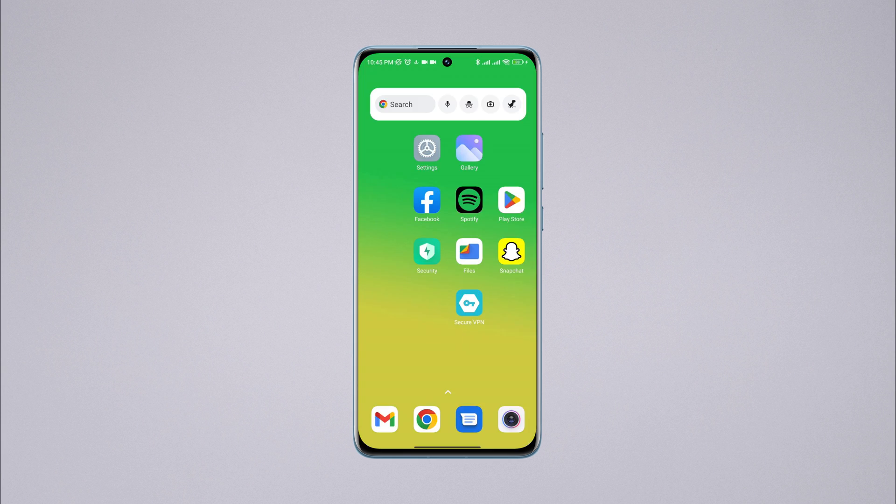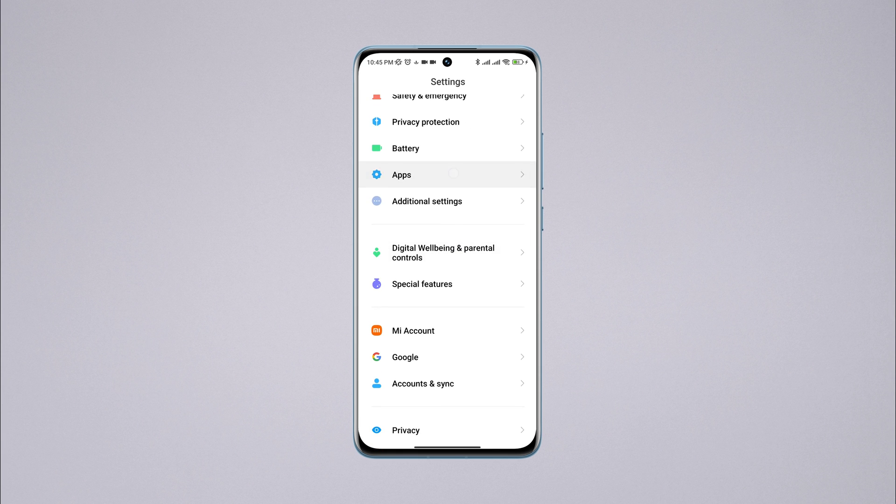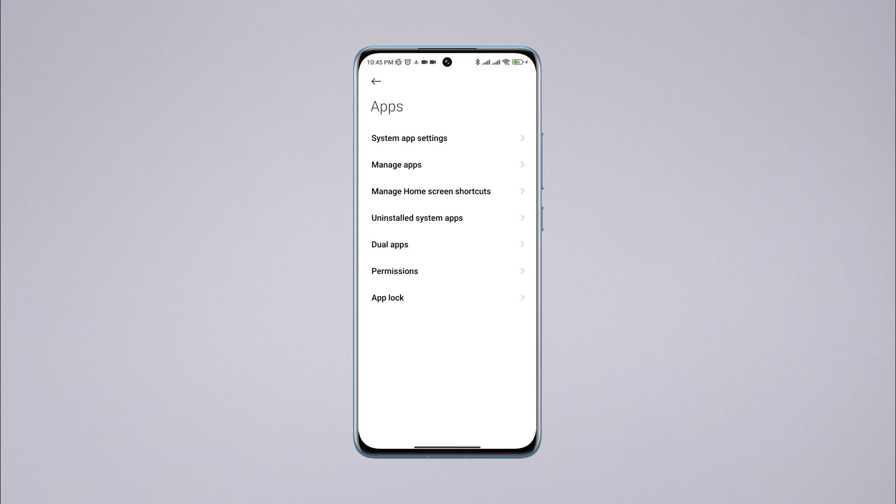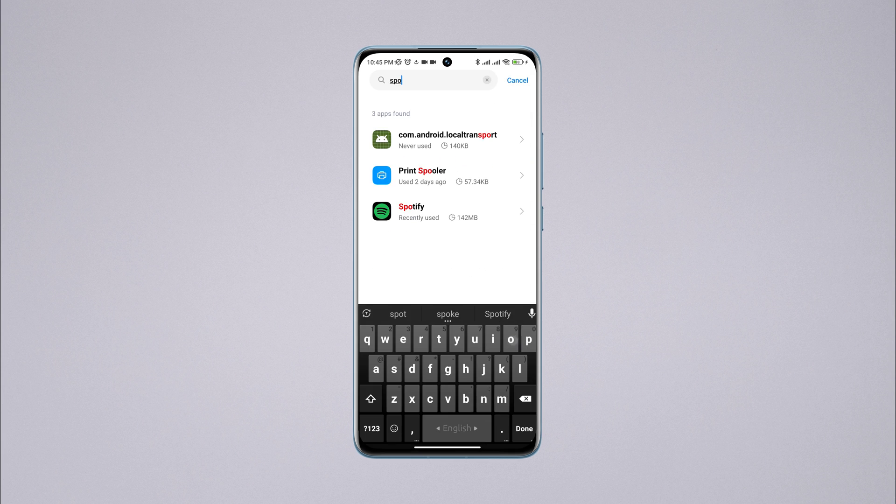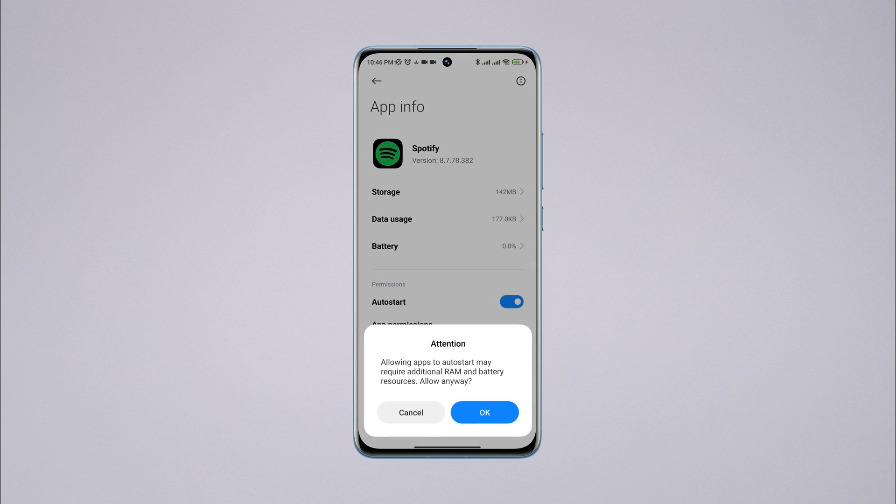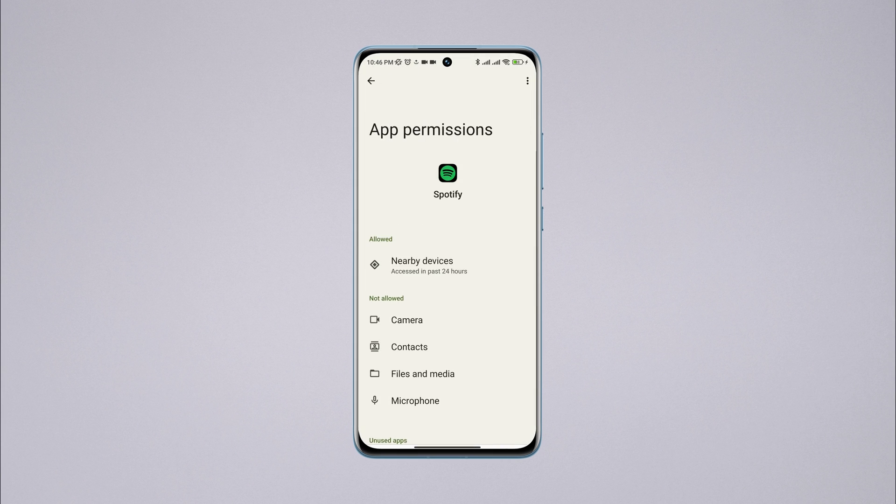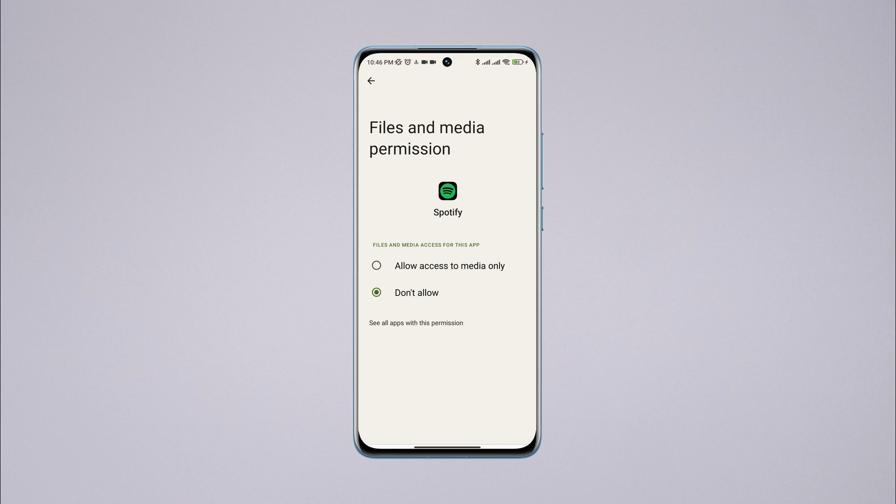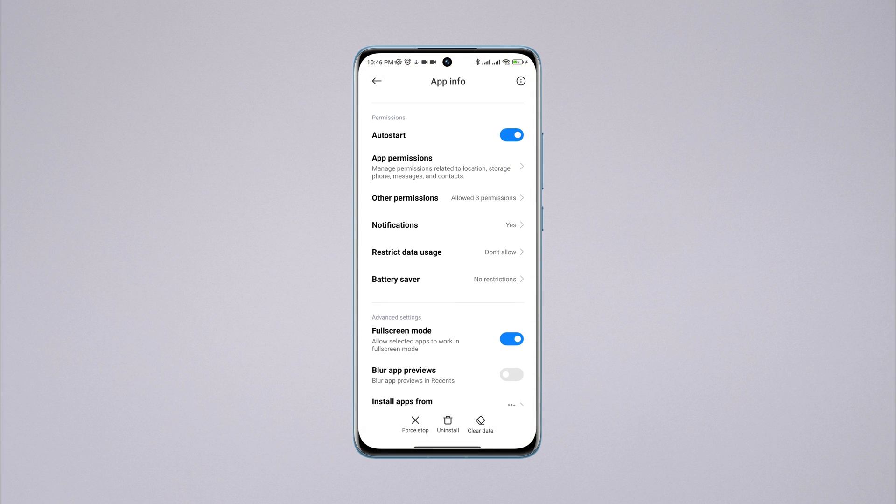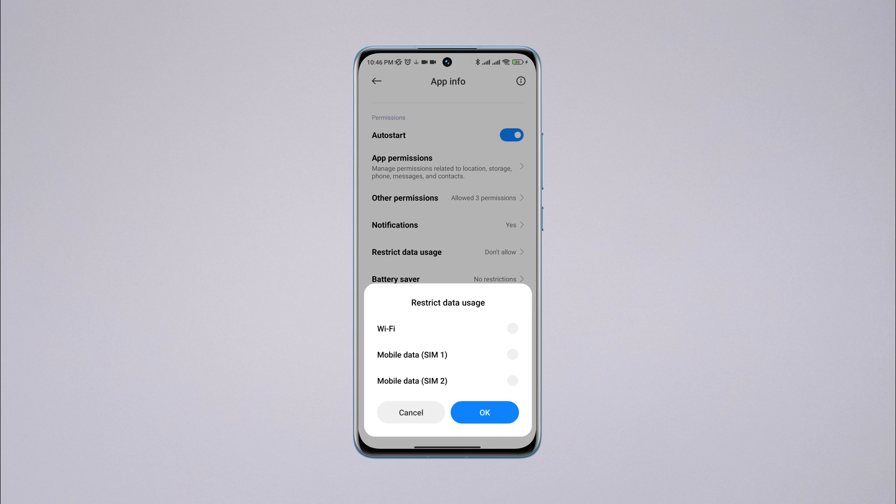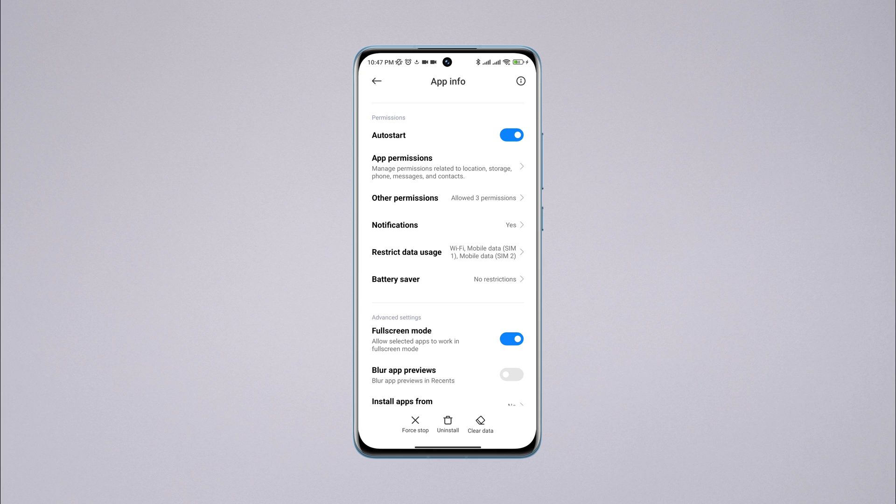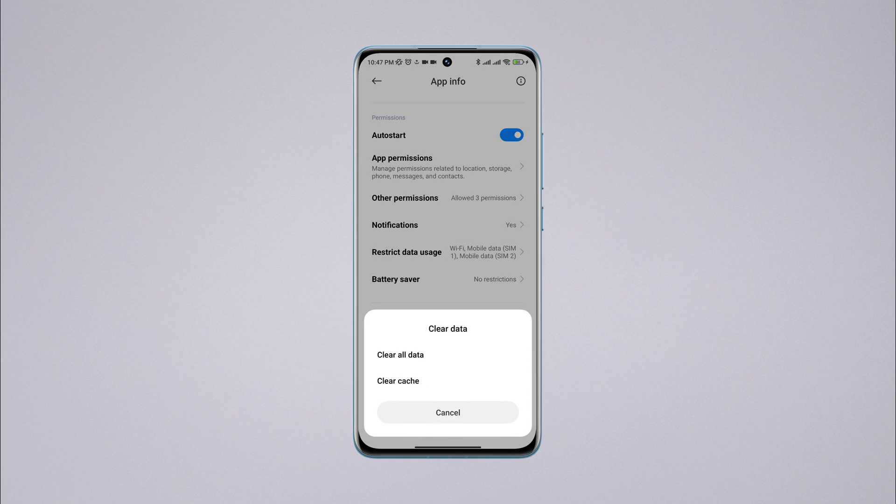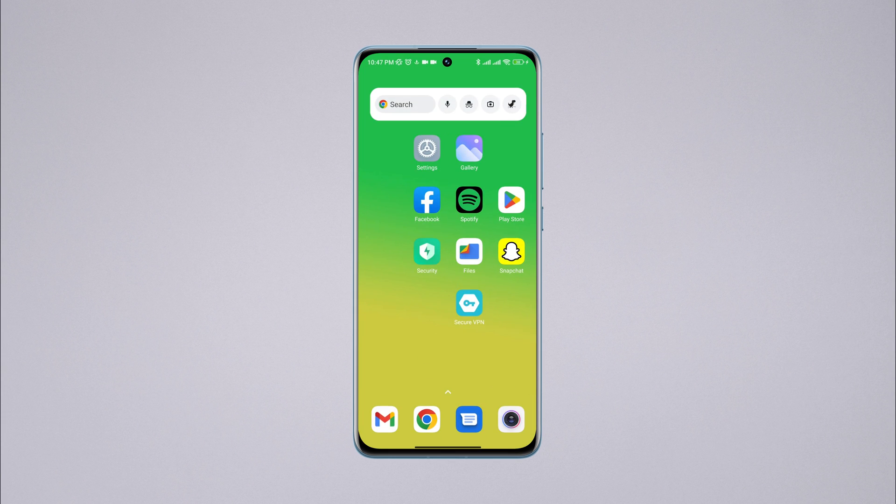Open settings, scroll down, tap 'Apps,' tap 'Manage apps,' search for Spotify app, and tap on it. First, turn on auto start. Tap 'App permission,' enable 'Files and media,' choose 'Allow,' go back. Now scroll down, tap 'Battery saver,' choose 'No restriction,' enable all the settings. Now tap 'Clear data,' tap 'Clear all data,' tap OK.